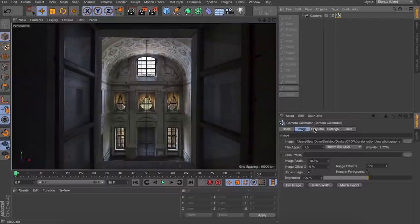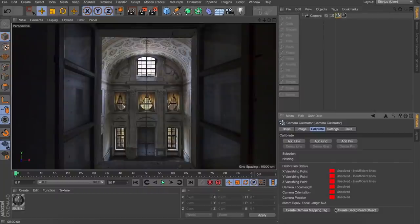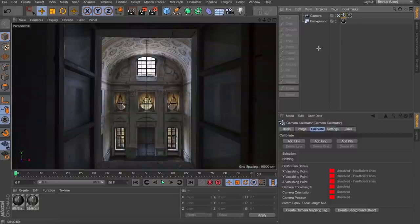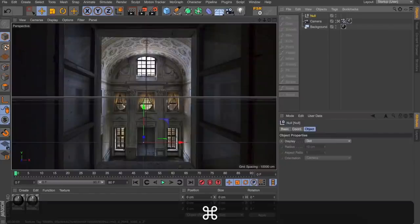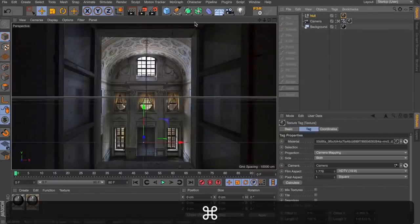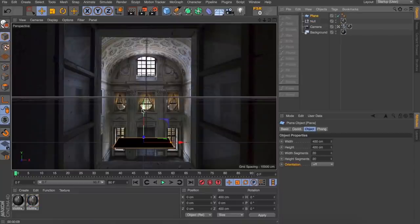So there's a couple of things we need to do. The camera projection tool is great for figuring out what sort of camera was used in the scene, but for us we're just going to cheat this a little bit. I'm going to come over to our calibrate tag and just come straight down to create camera mapping tag and create background object. You can see that instantly adds two extra things to our scene - we've got the background so we can permanently see it, and it's given us this tag on our camera which I'm going to create a null and throw that tag onto as well.